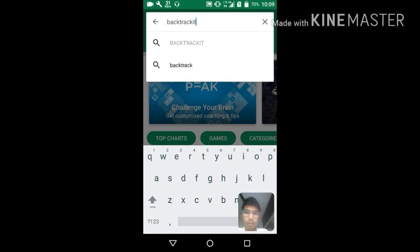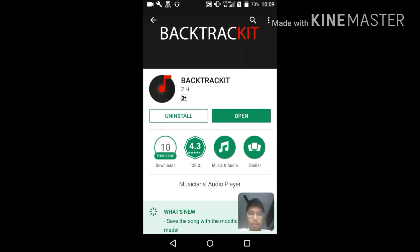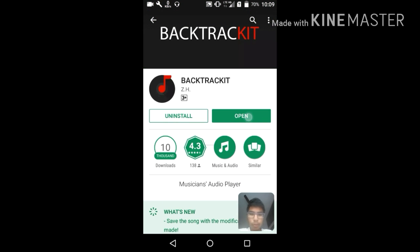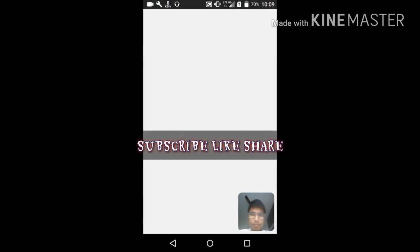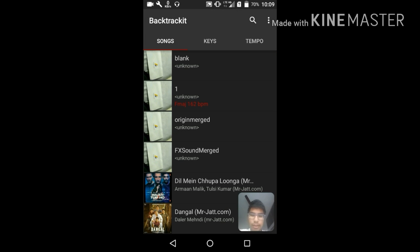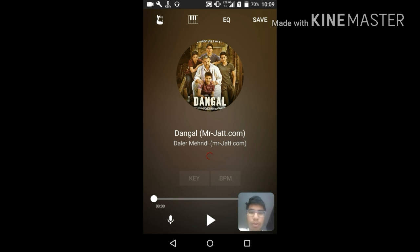The app will look similar to what I'm showing here. I already downloaded it, so let's open it and start with this song.